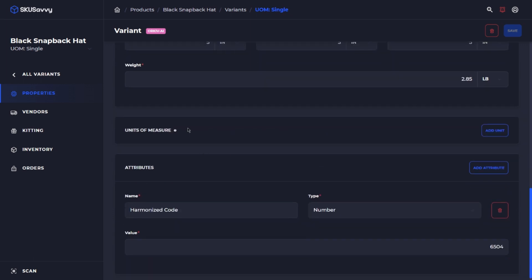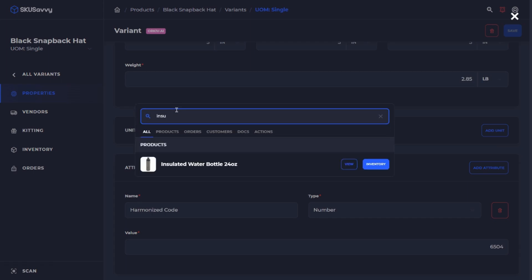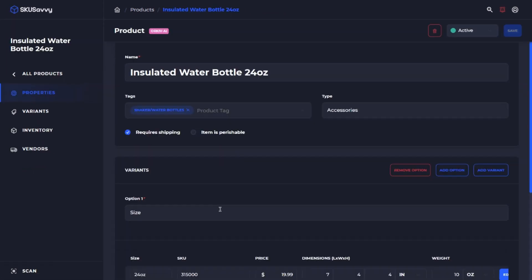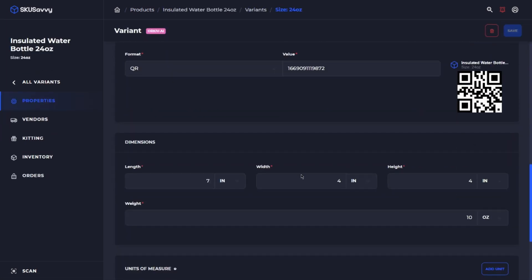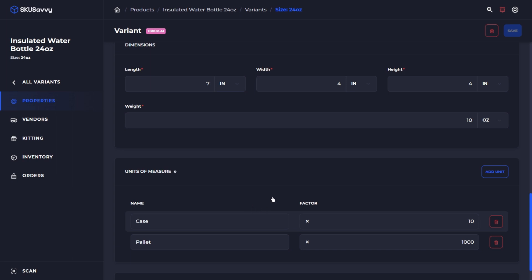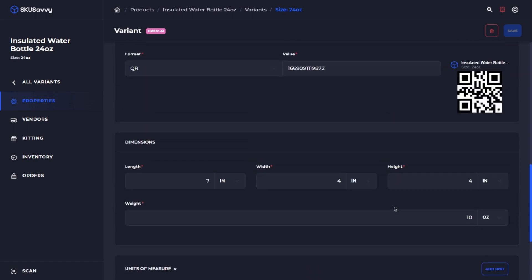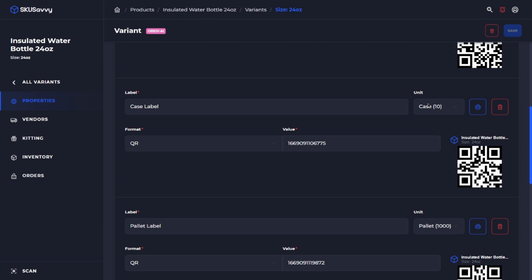We can also see that for a given product, if it has units of measure available. If we go to a product that has units of measure, we can view that. On the variant itself, we've got a couple of different units of measure. The unit of measure can be purchased — you can purchase it from your supplier in that unit, check it in as any of the units available, and SKU Savvy will keep those relationships intact with the quantity of inventory. We can also assign the unit of measure to a particular barcode associated with this variant.